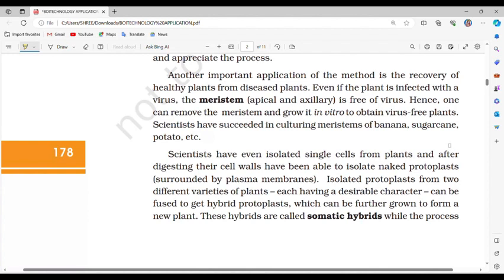Another important application of tissue culture is the recovery of healthy plants from diseased plants. Even if a plant is infected with a virus, the meristem — apical and axillary — is free of virus. Hence, one can remove the meristem and grow it in vitro to obtain virus-free plants. Scientists have succeeded in culturing meristems of banana, sugarcane, potato, etc.